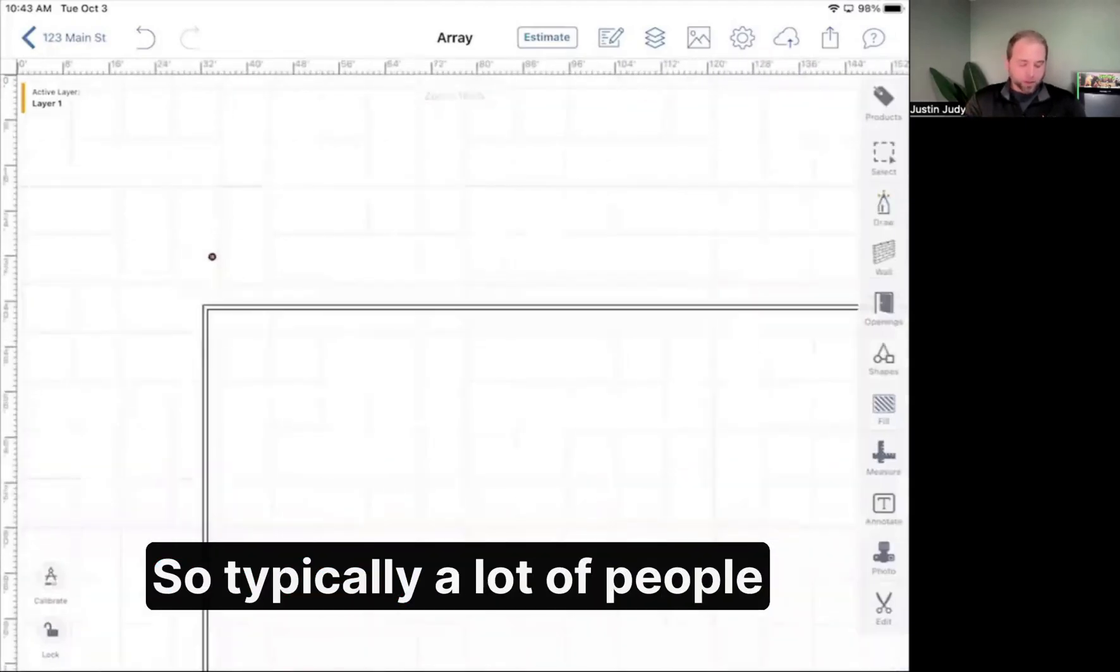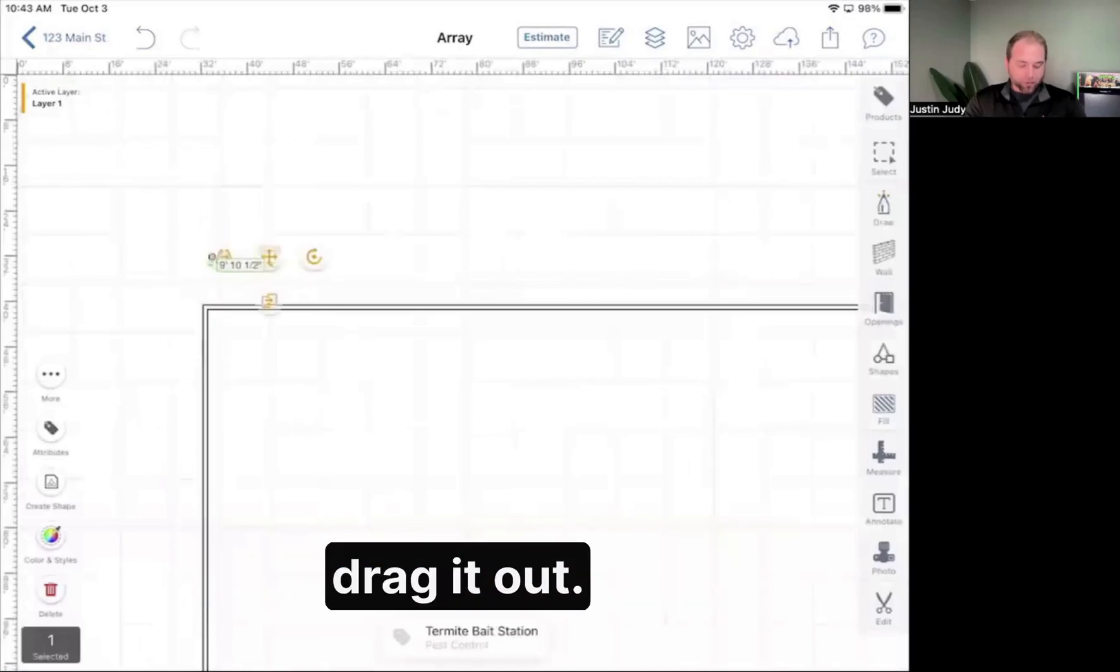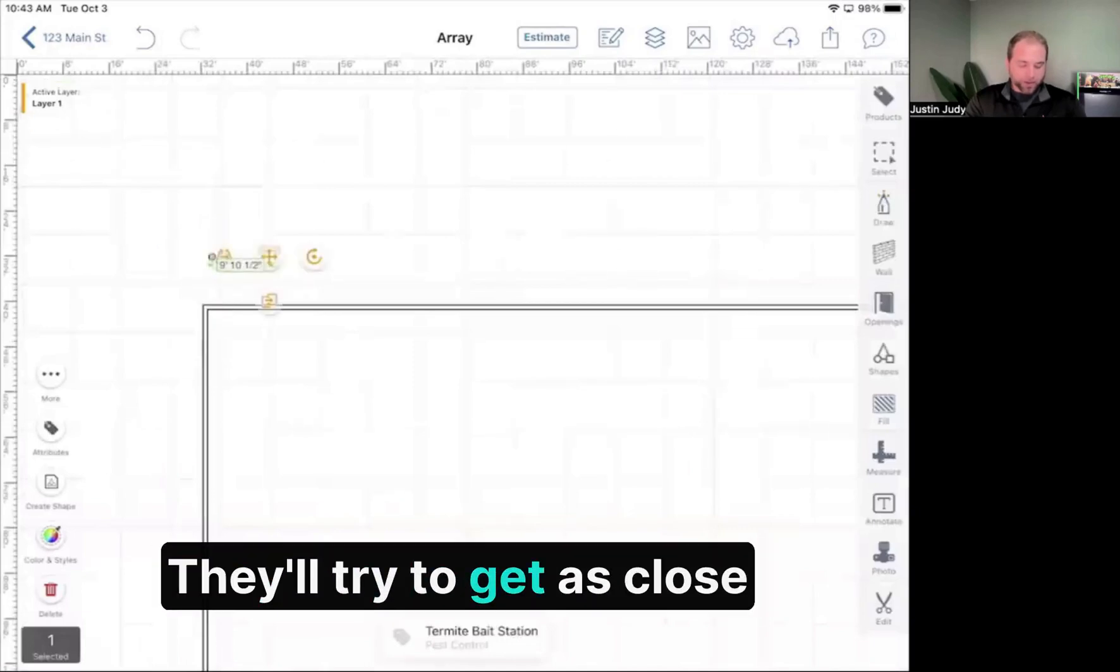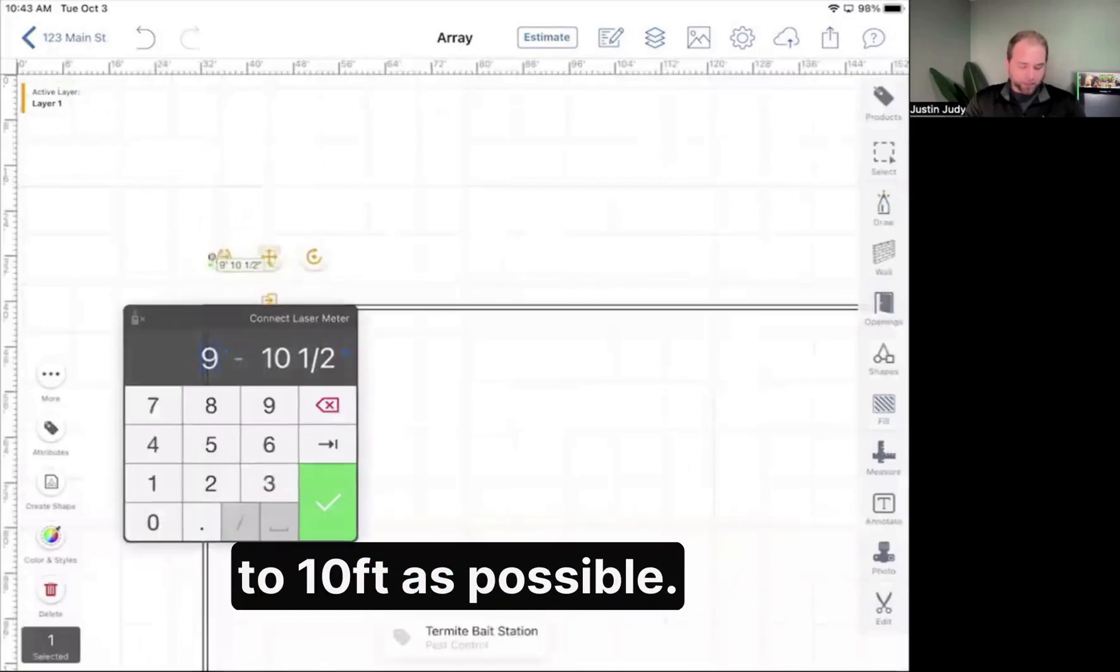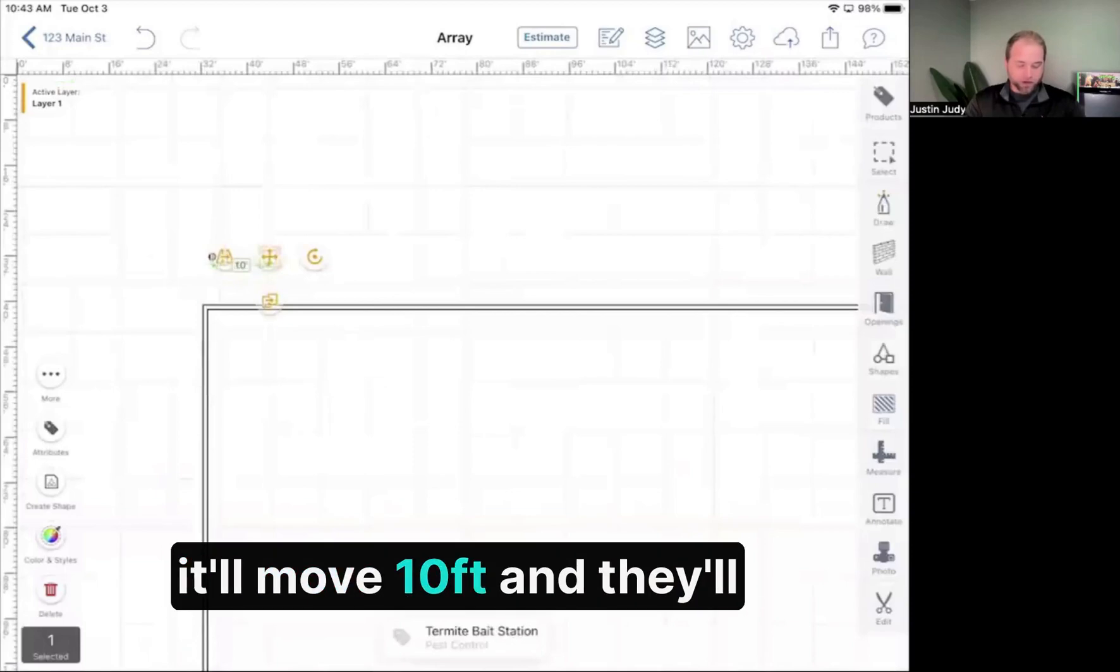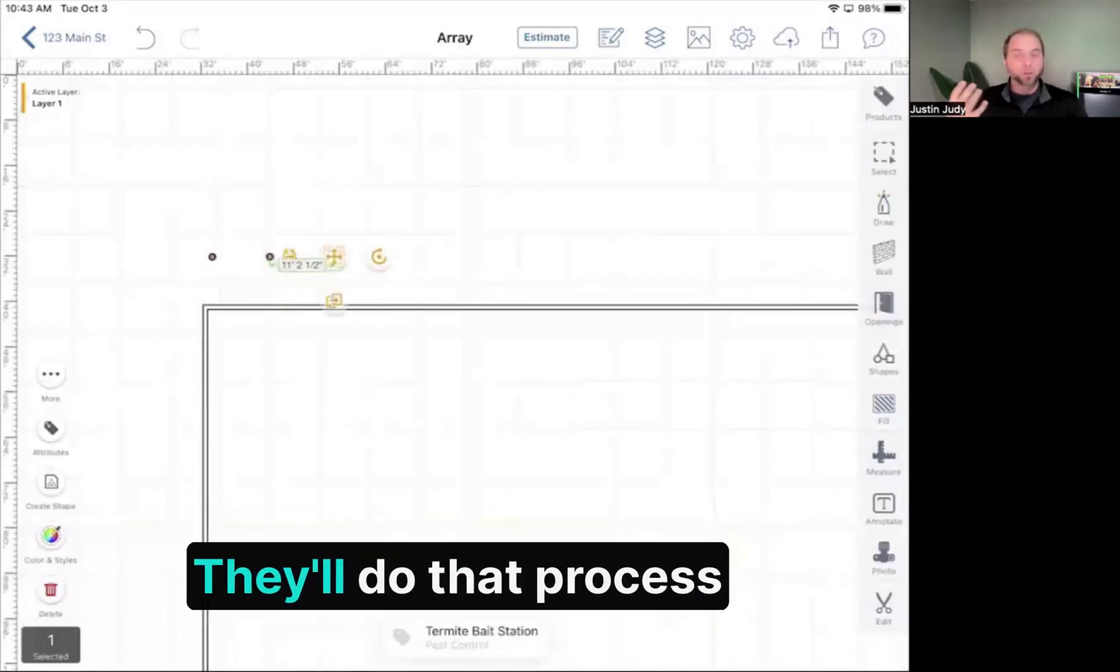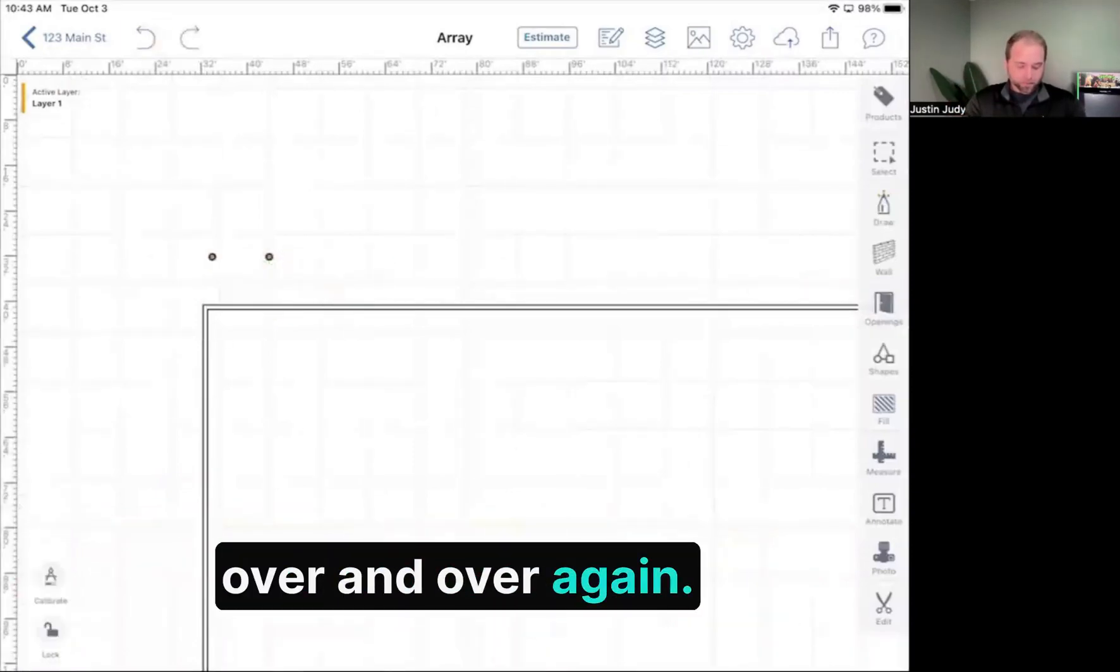Typically a lot of people will take this and drag it out. They'll try to get as close to 10 feet as possible, or they'll type in 10 feet and it'll move 10 feet. They'll repeat that process over and over again.